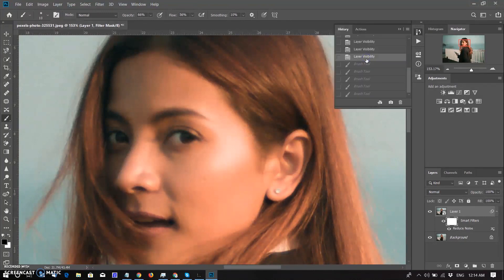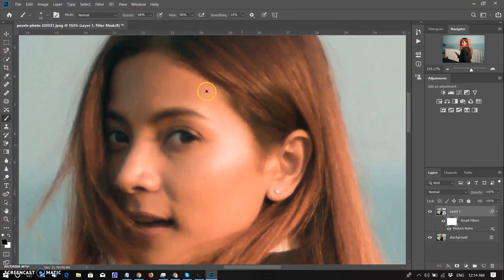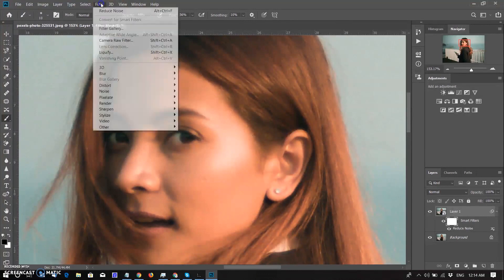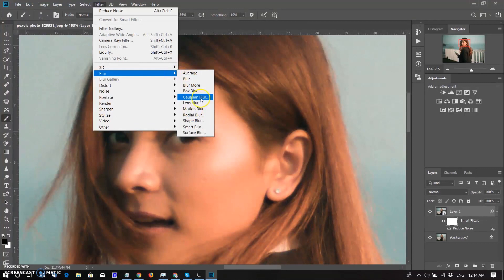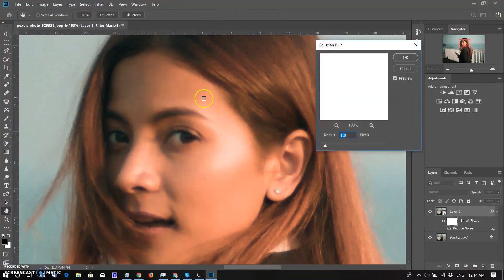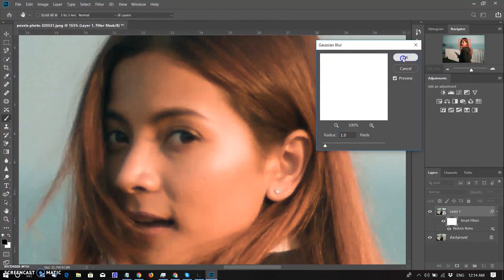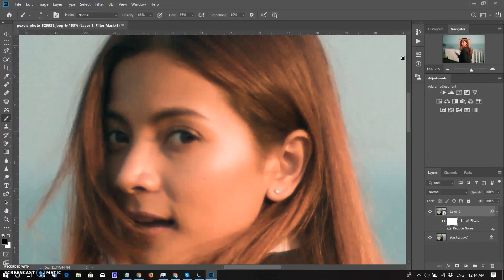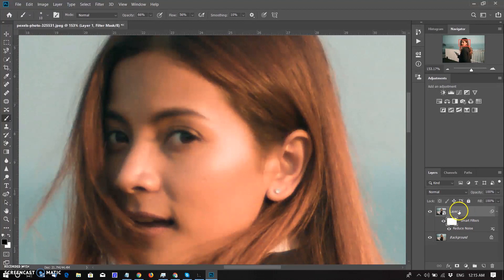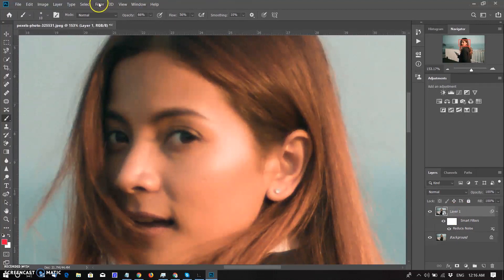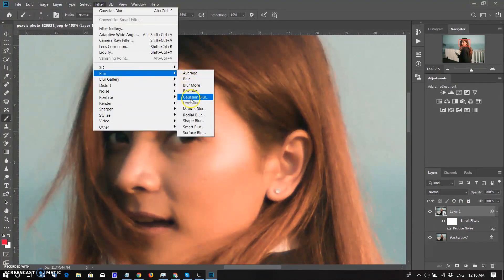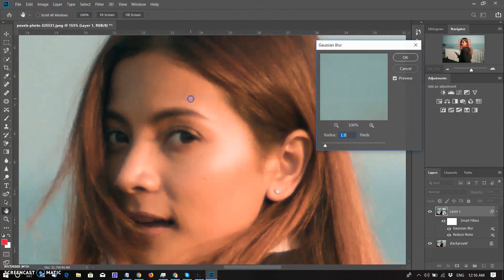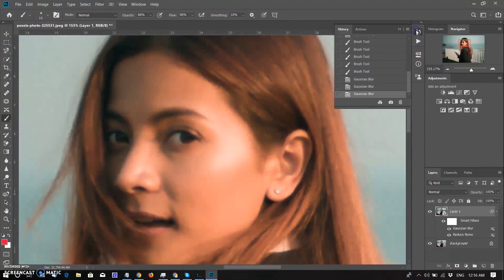For better result, go to Filter, select Blur and then select Gaussian Blur. Select value to 1 and click OK. Something wrong here because I selected the mask. I have to select the layer. Go again to Filter, go to Blur and then go to Gaussian Blur, select value 1.